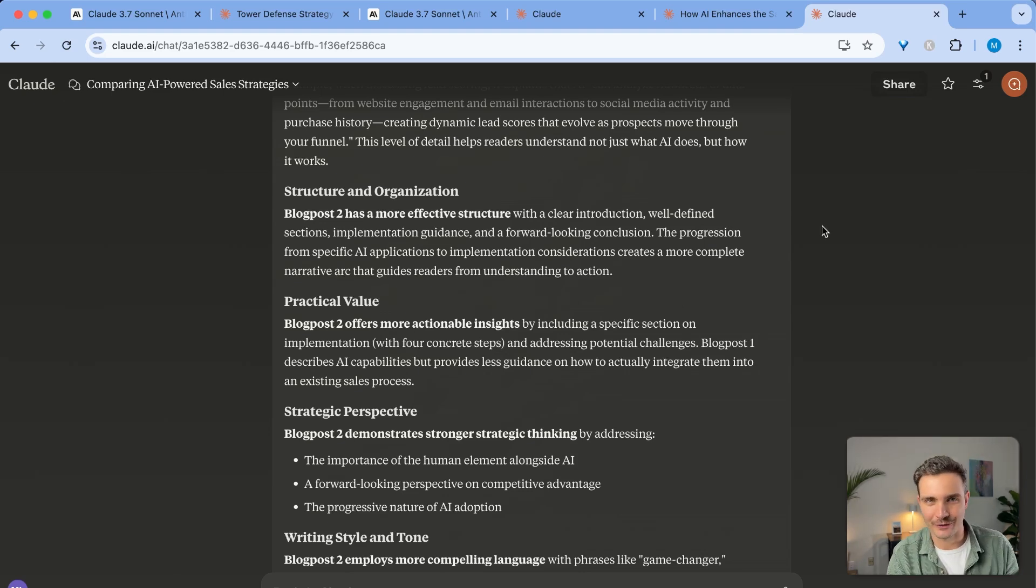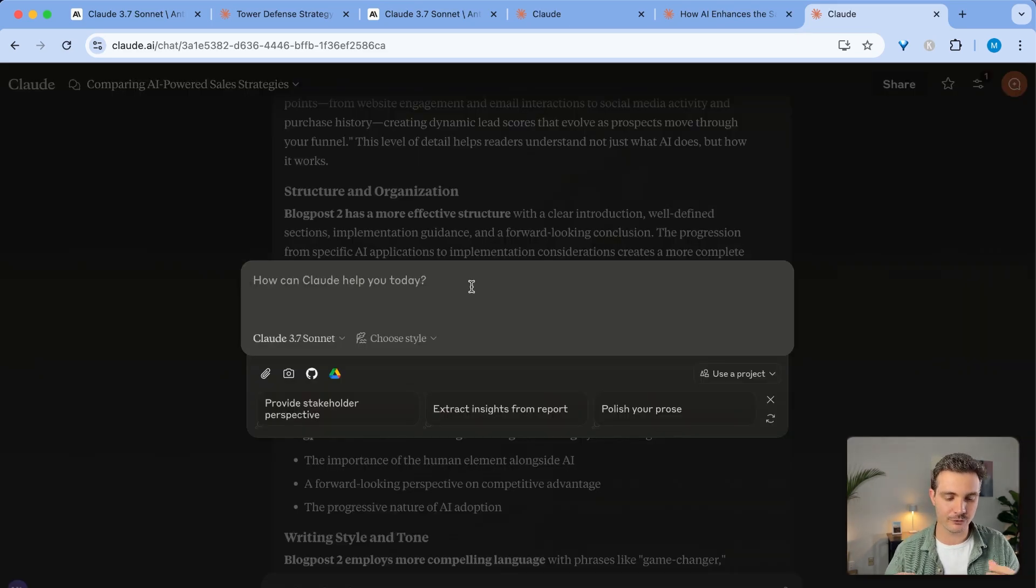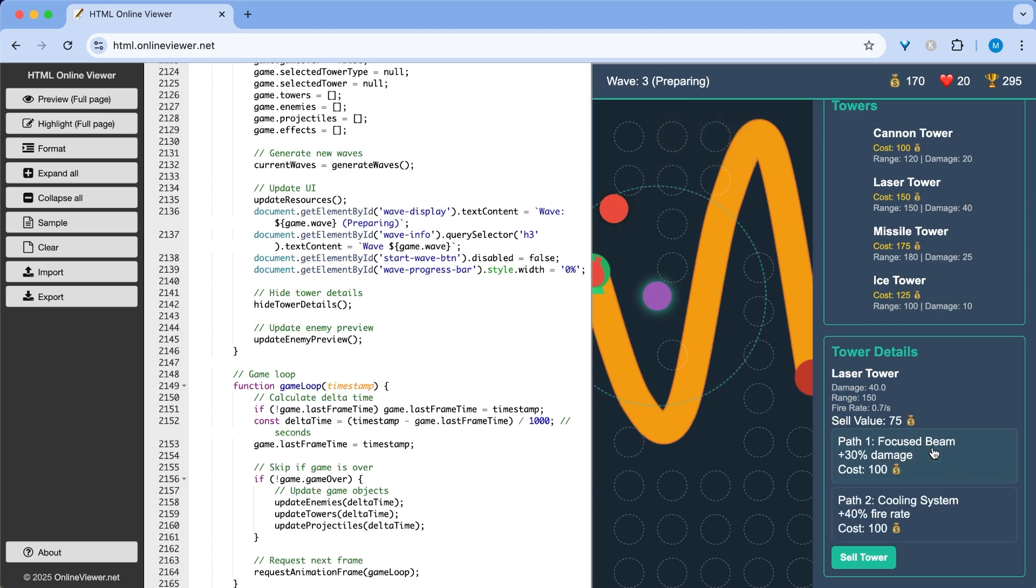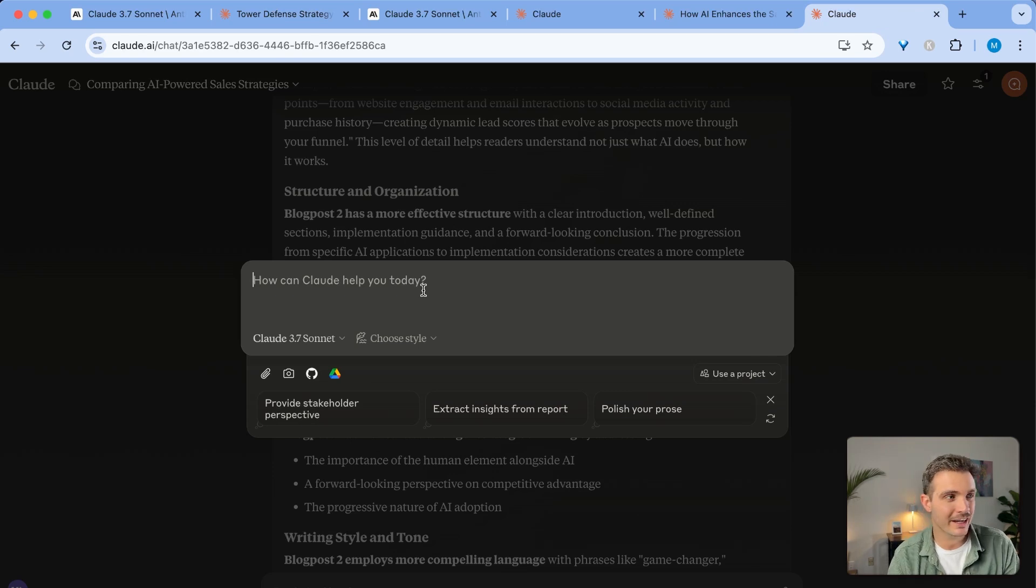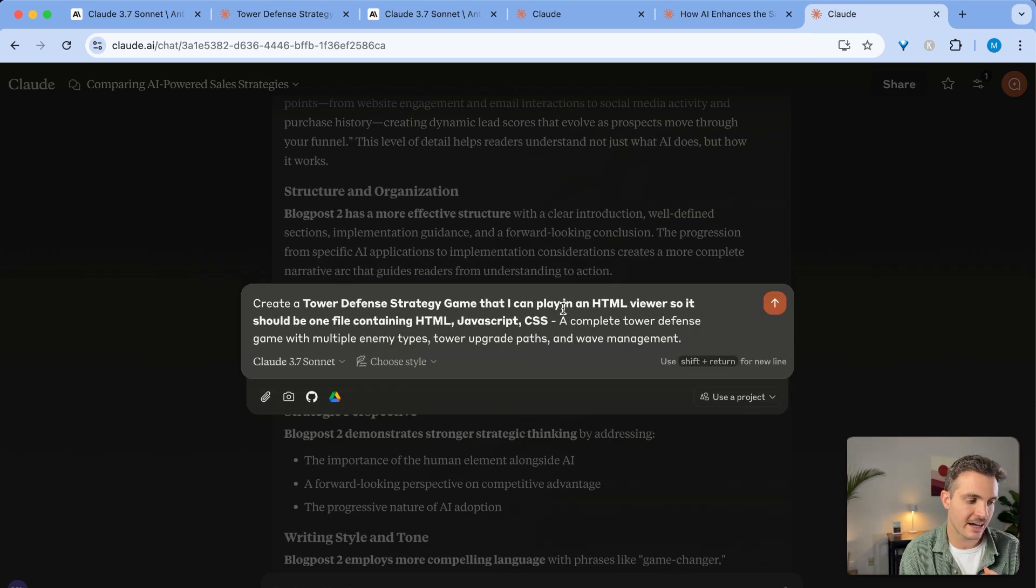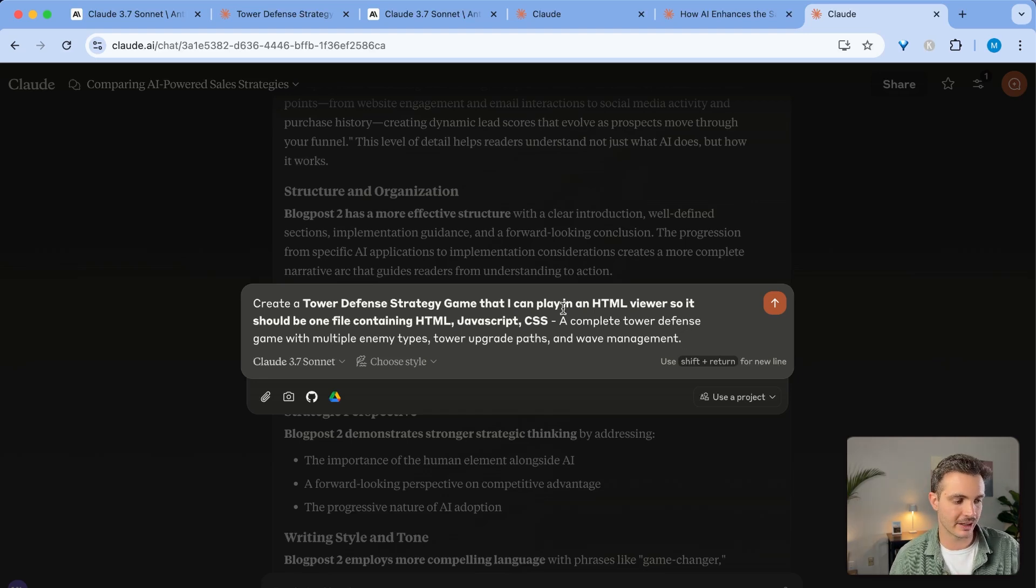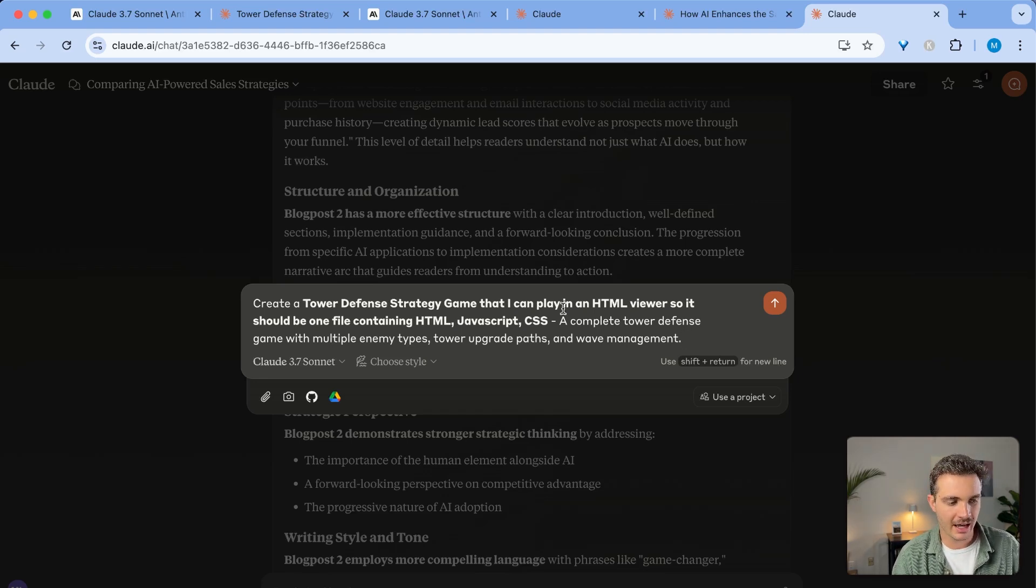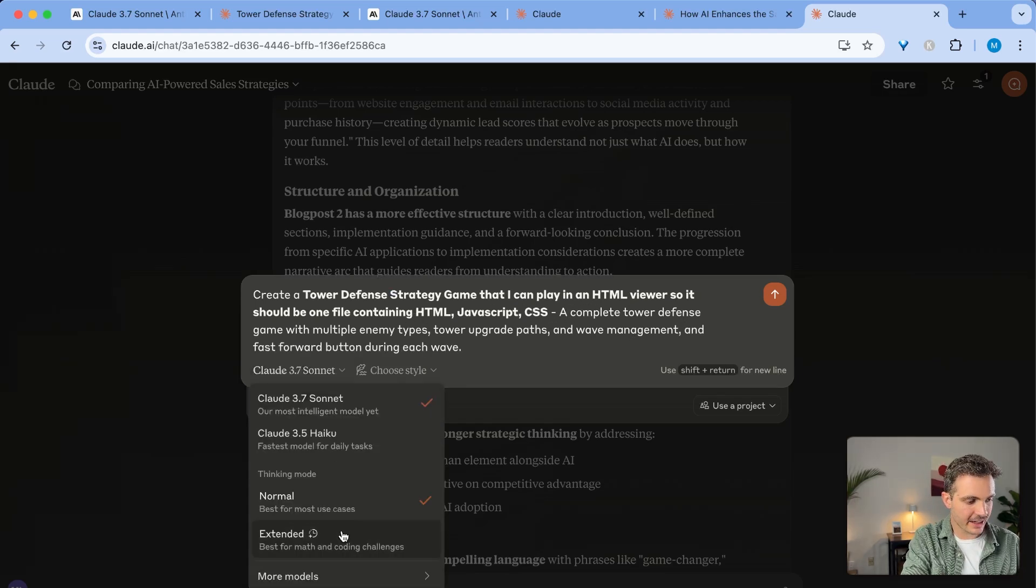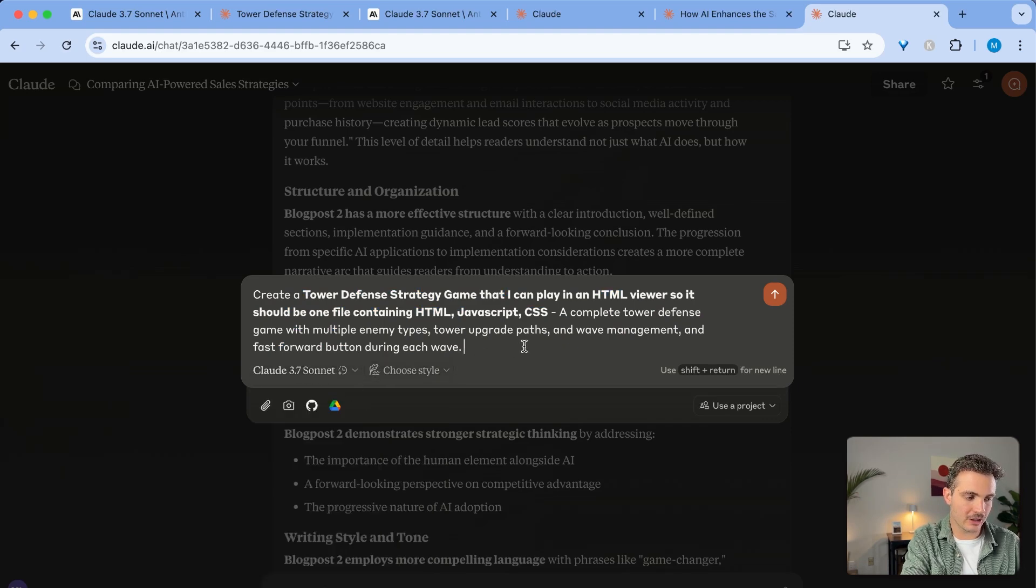And now to the fun part, and that is the coding abilities. Let's start a new chat and let's see if we can create a really detailed HTML, JavaScript, and CSS game that we can play in our browser right away. And we'll try to do it with just one prompt. The code that we're going to use is create a tower defense strategy game that I can play in an HTML viewer. So it should be a file containing HTML, JavaScript, CSS, and it should be a complete tower defense game with multiple enemy types, tower upgrades, paths, and wave management. I'm going to select the extended 3.7 extended model and I'm going to hit enter.